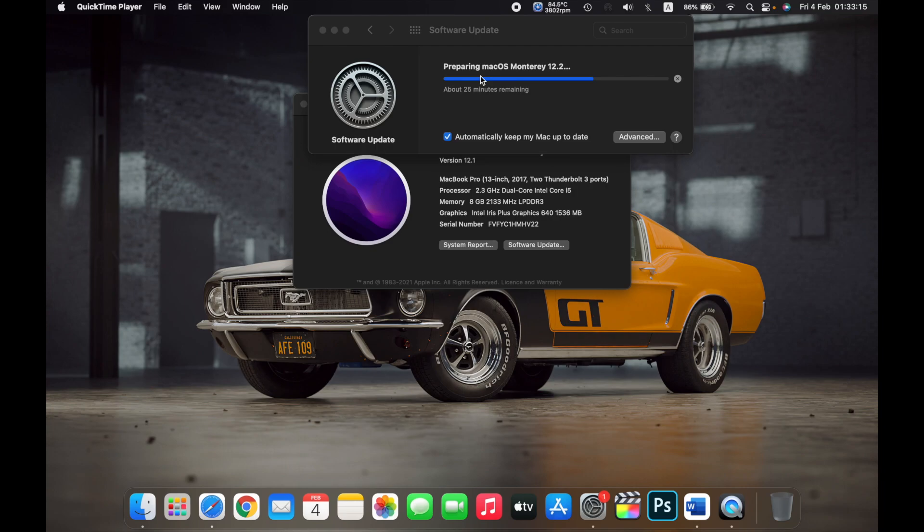So that is how you update the software on your Mac. Thank you.